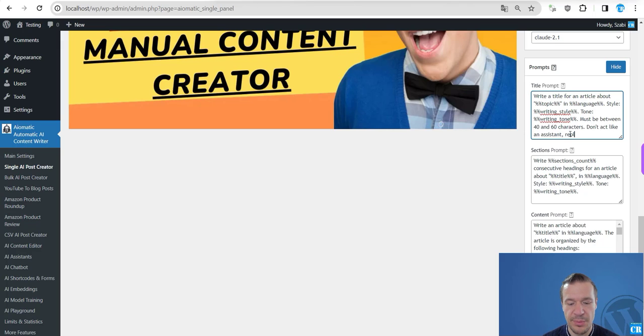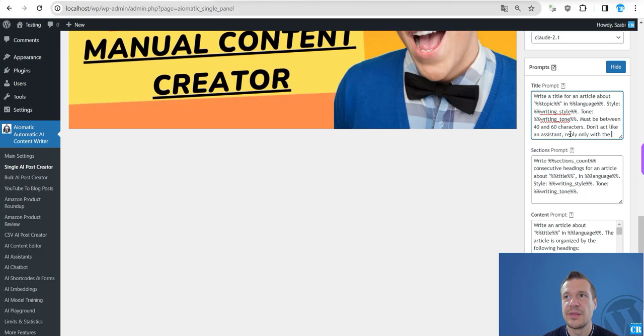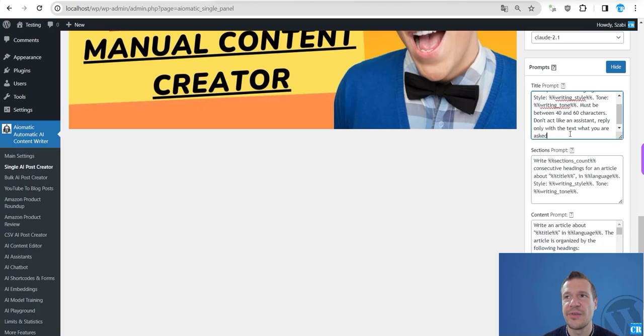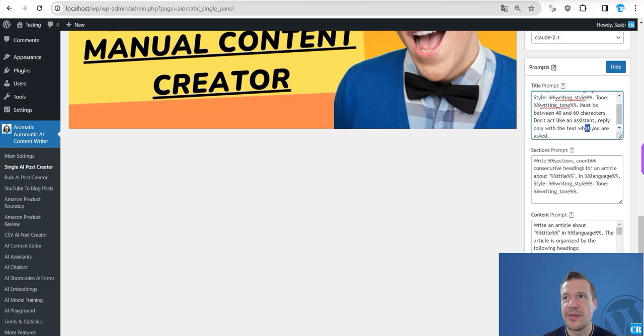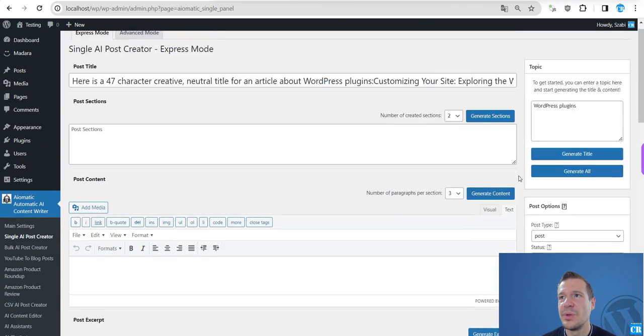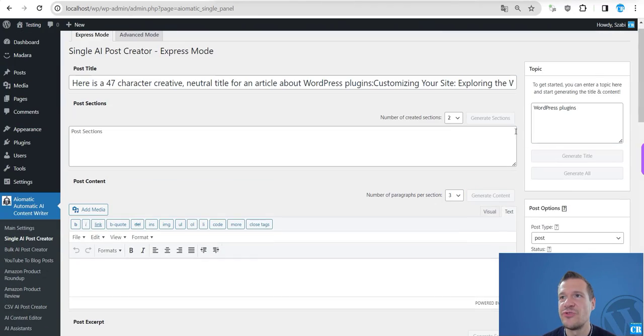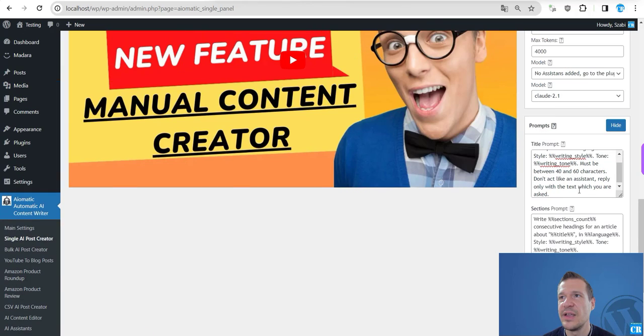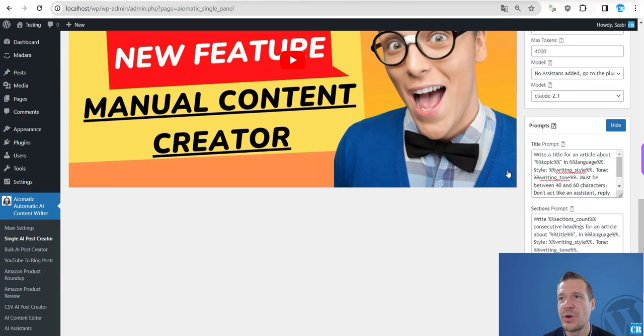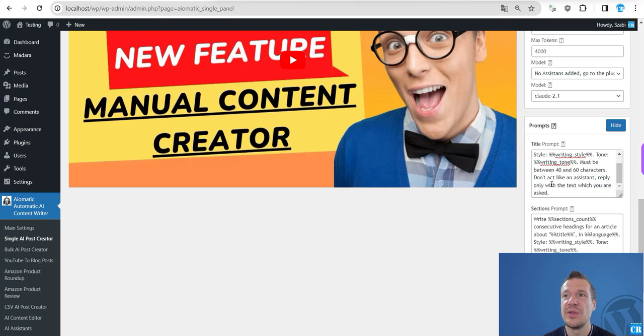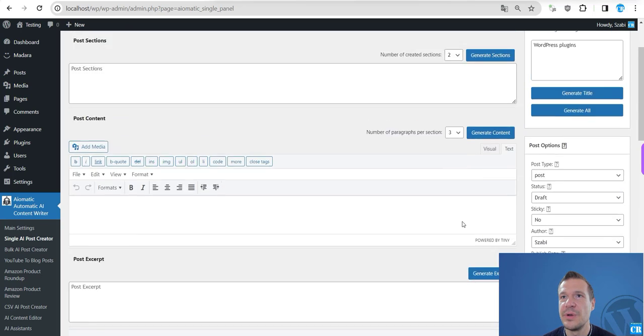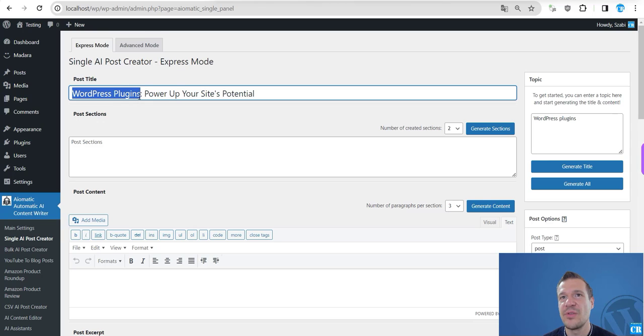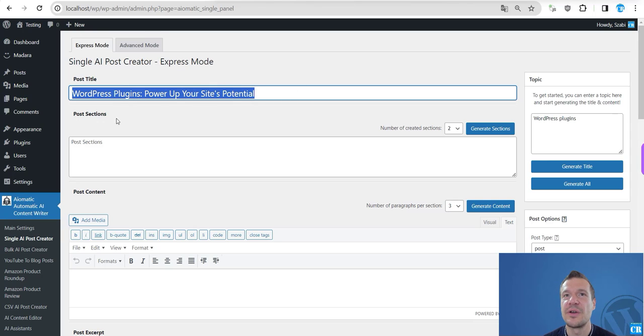Okay, so in this case we can try regenerating the title and it will work now with the new prompt that we entered, telling Claude that hey, reply only with the text that you are asked. And in this case it will reply correctly with the prompt and with the title we requested.